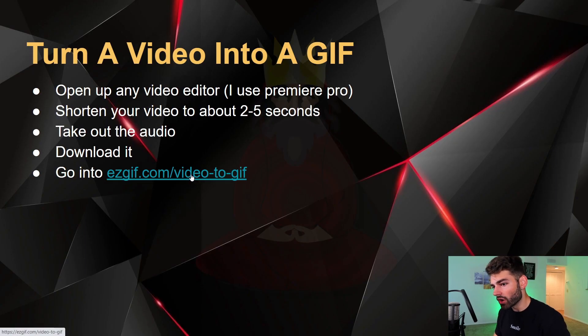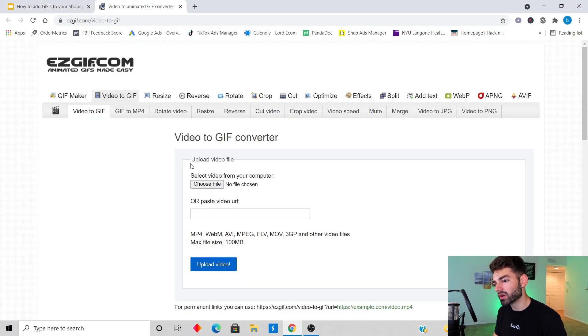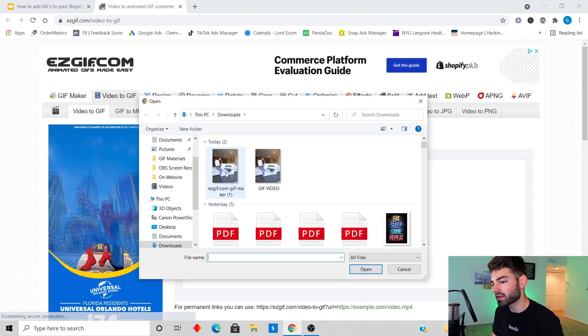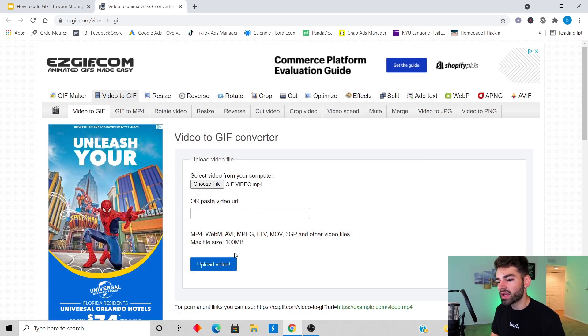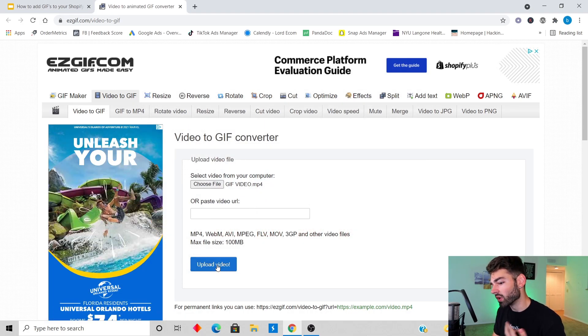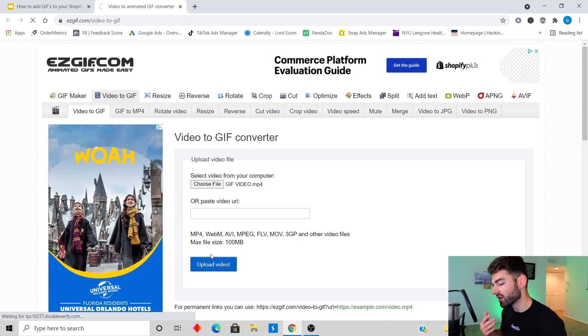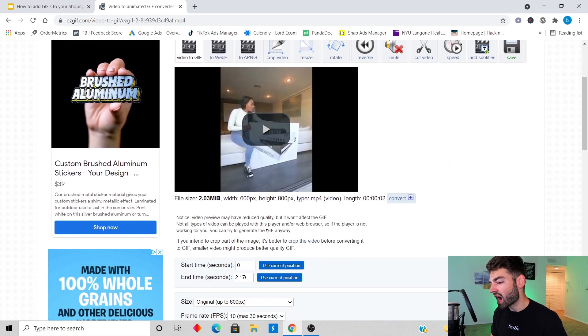Right now I'm just exporting the video into an mp4 and now it's done. After we download our video we're gonna head over to ezgif.com slash video to gif. We're gonna click on that and then we're gonna choose the two second video that we just made.